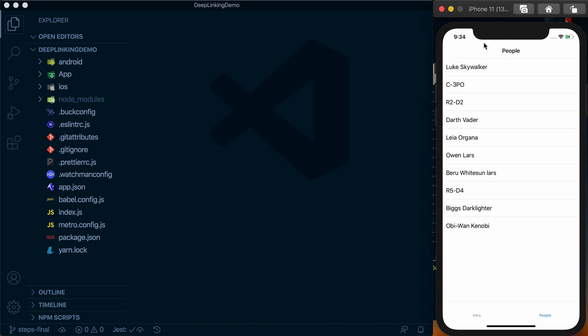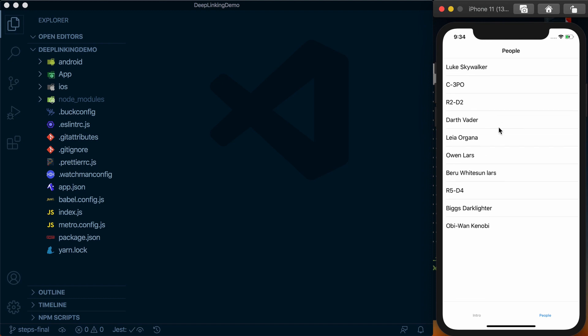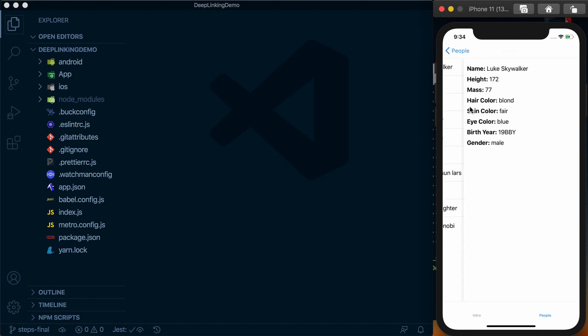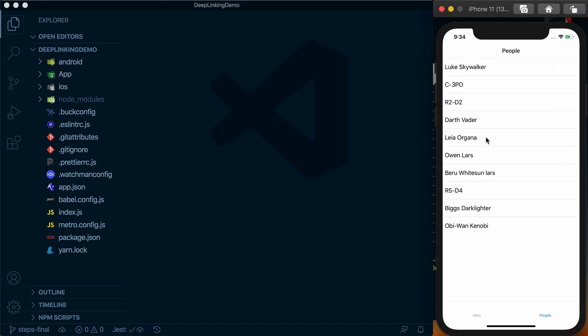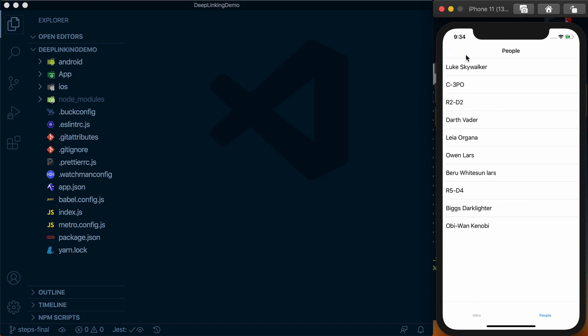People is going to use the Star Wars API to get a list of people from that API. From here we can click in and see a variety of details about that person, and then when we go through we'll actually be able to set up going to a specific route via deep links.